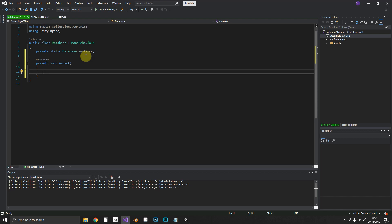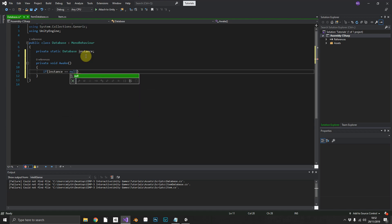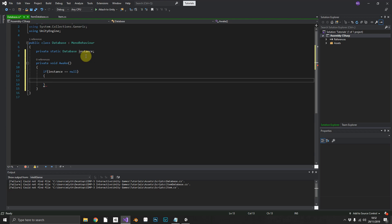So to do that, we need to check if our instance is equal to null. Now if our instance is null, we don't already have a database element in our game. So we'll set instance equal to this.